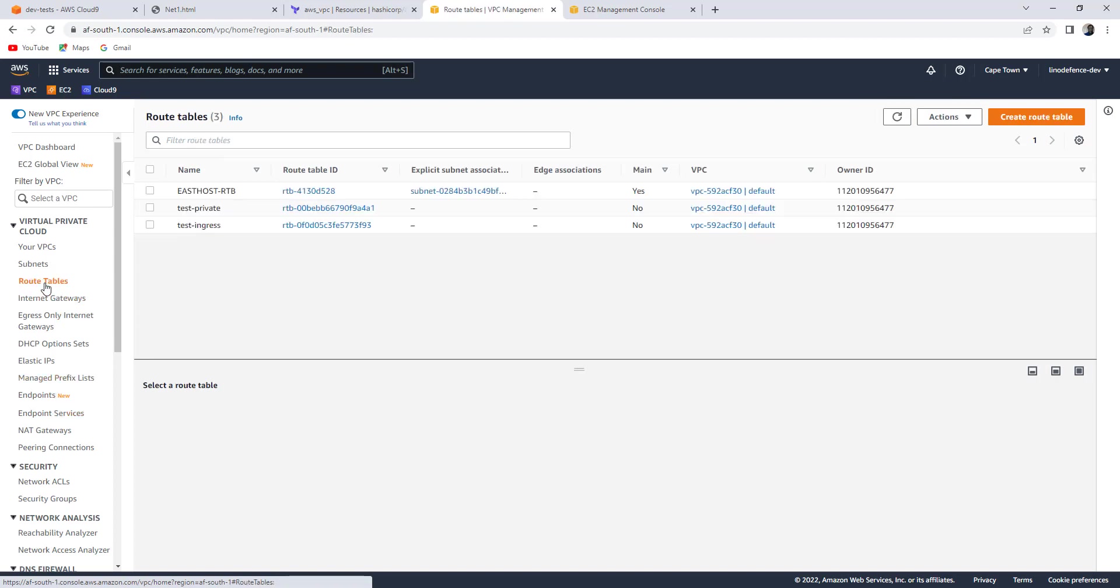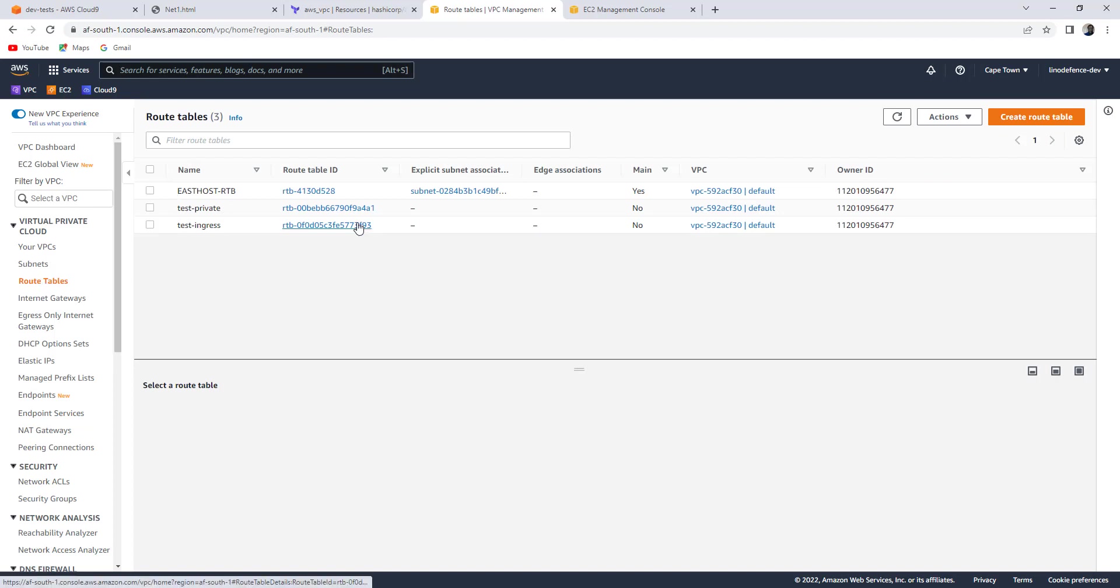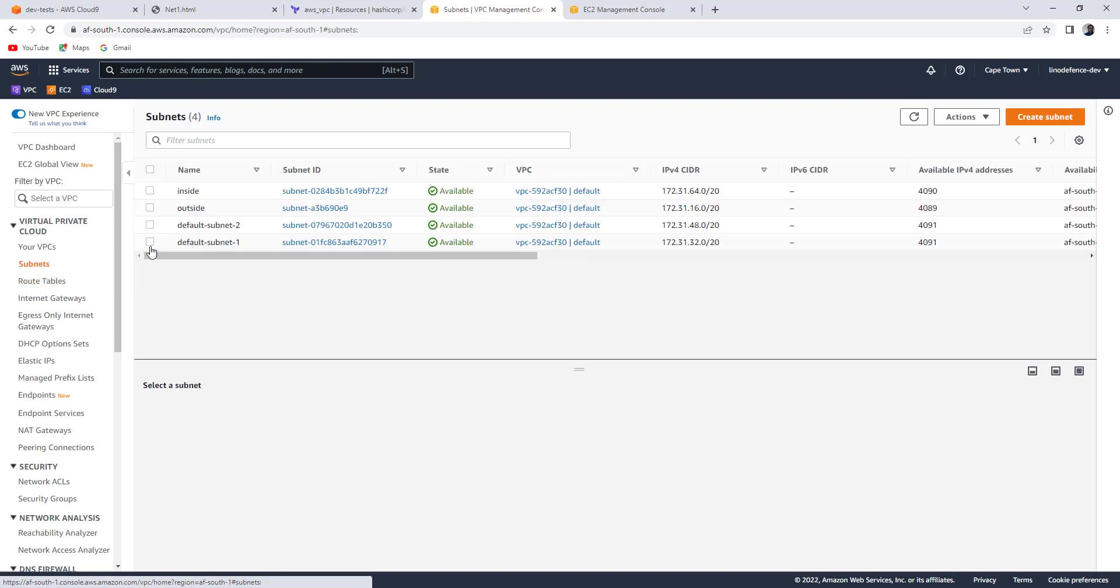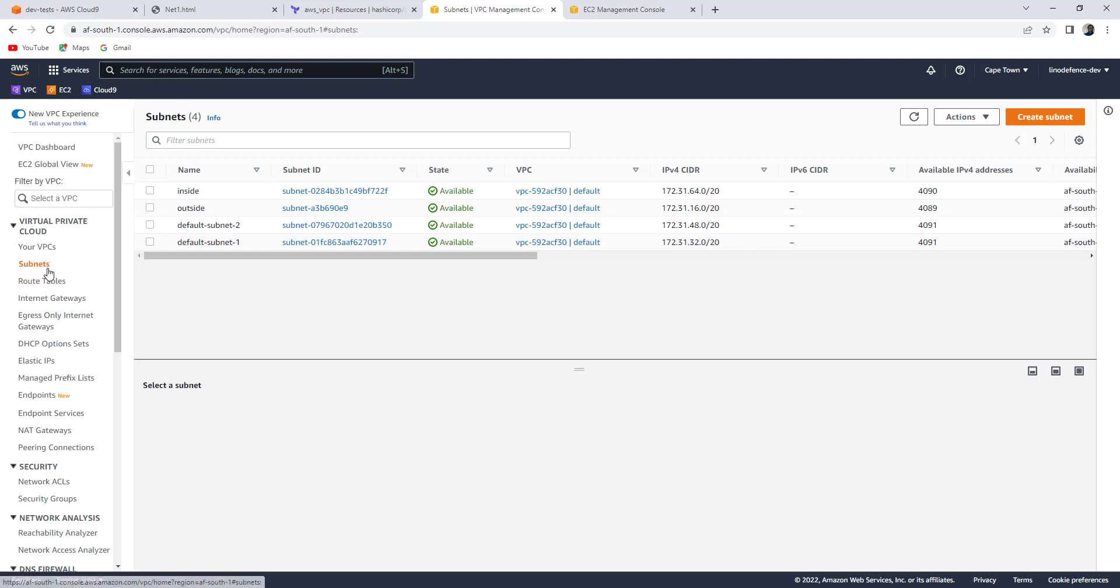Route tables. I just have these three, which I was using for something else. Subnets. I just have four subnets. You take note of that after the deployment, things are going to change. Right. Let's check our environment.